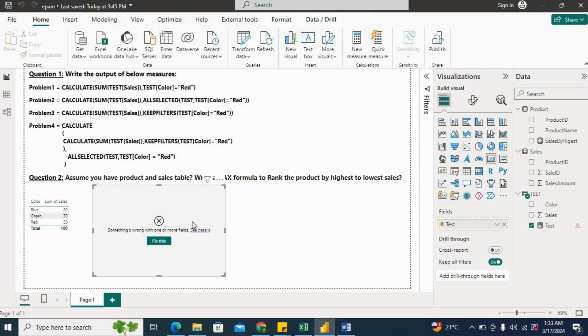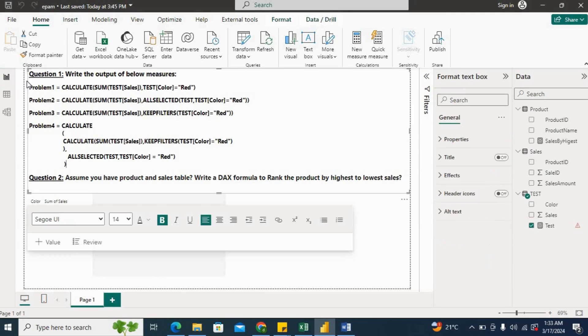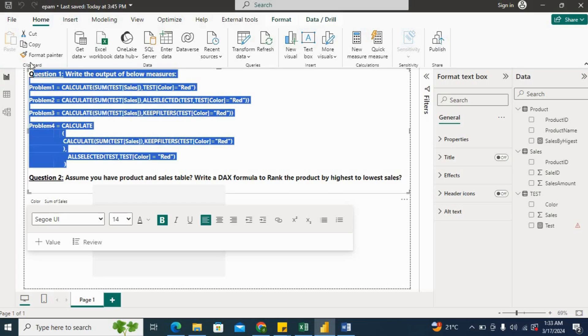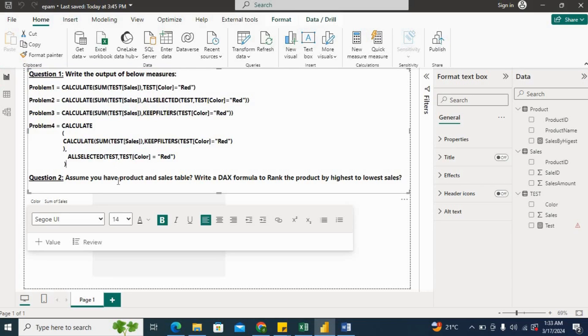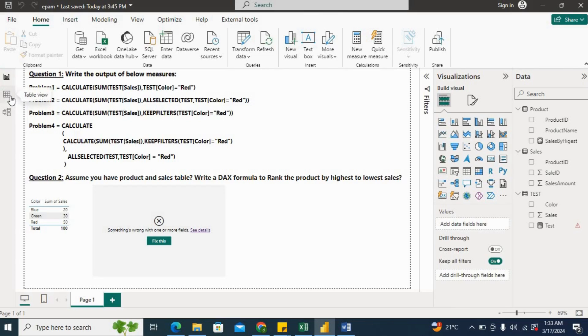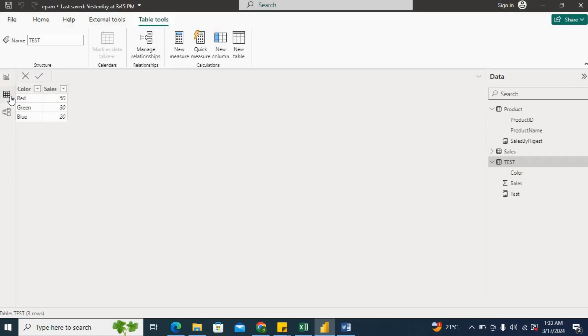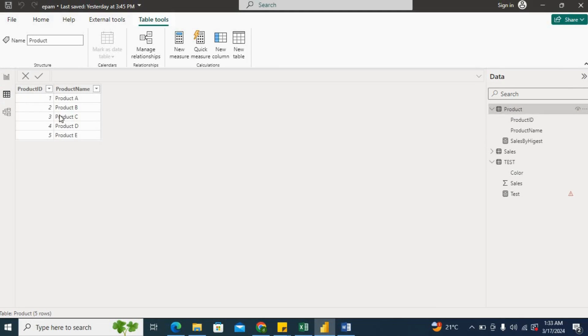So that is how interviewers try nowadays to trick you in interview questions in DAX. Now the second question was, assume you have Products and Sales tables, and write a DAX formula to rank the product by highest to lowest sales. So now if you see here, I'll show you the first data.